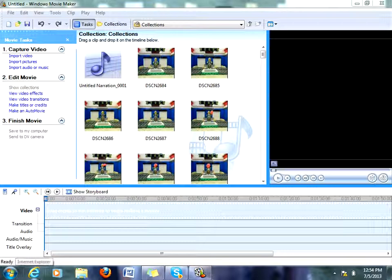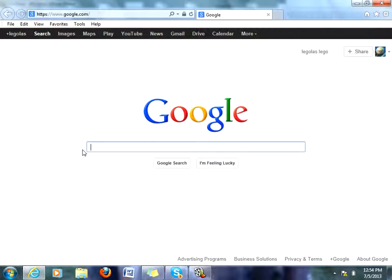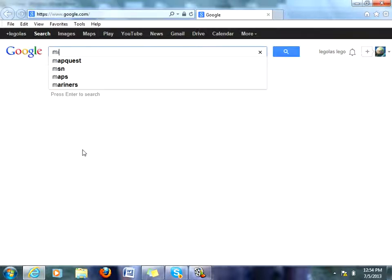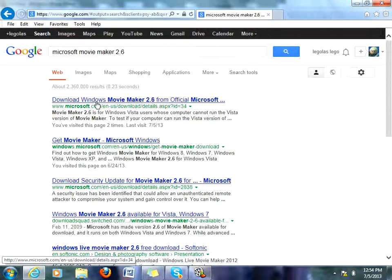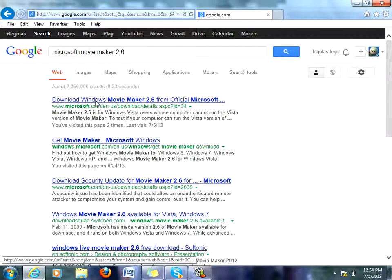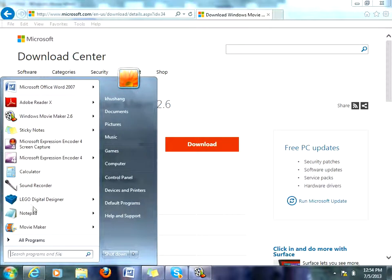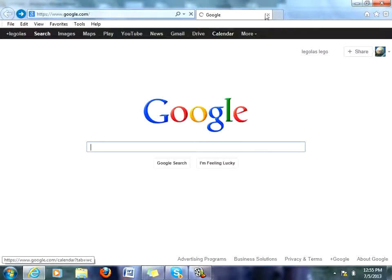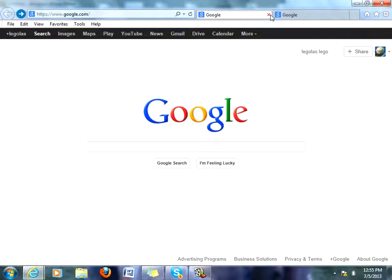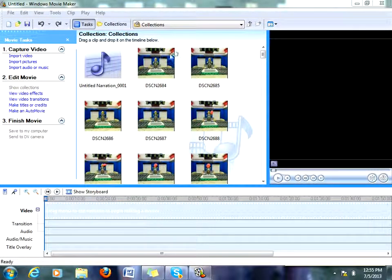So first you have to download Movie Maker 2.6. It might not be on your computer. You go to Microsoft—please don't scream at me if I spell it wrong—Microsoft Movie Maker 2.6, and then go to download Windows Movie Maker 2.6 and just download it. It'll show up on your computer.